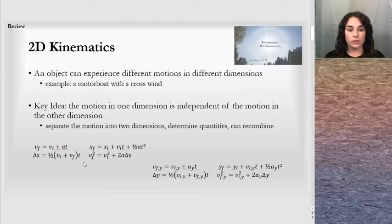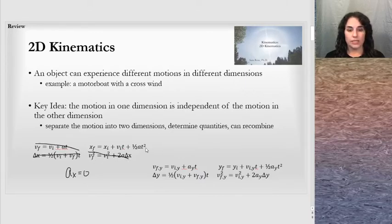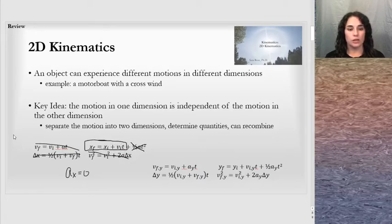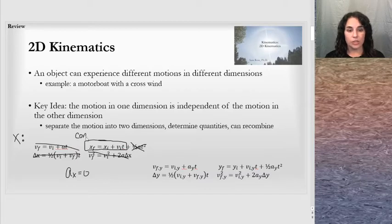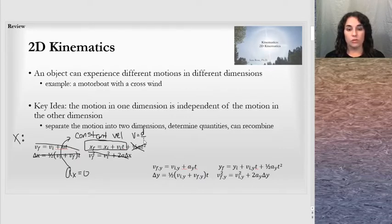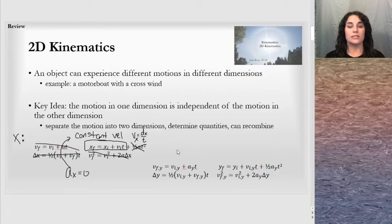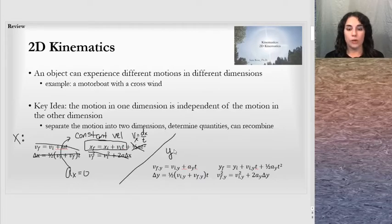Often what is done is the acceleration in the x direction is allowed to be zero, such that the terms referring to initial velocity, final velocity, and acceleration are not relevant. We're left with one simple equation in the x direction that relates the quantities there — it's a constant velocity equation. If there's no acceleration, there is constant velocity, and we can use v = d/t in the x direction, noting the velocity and distance are both in the x direction, separated from the y direction analysis.